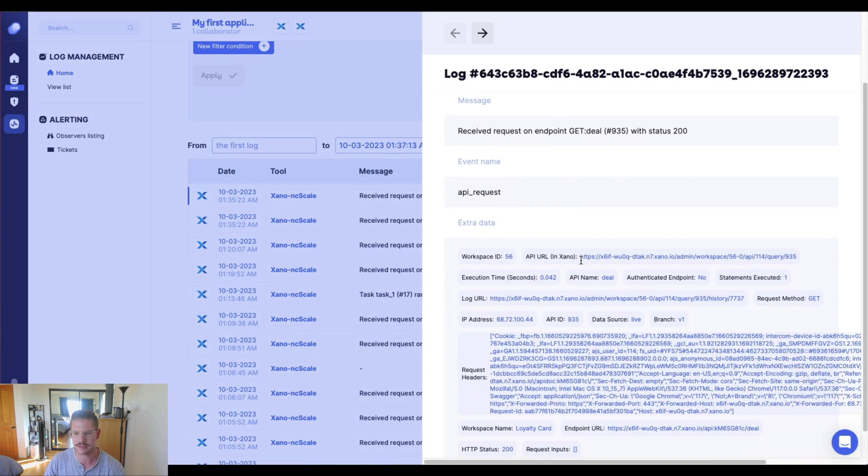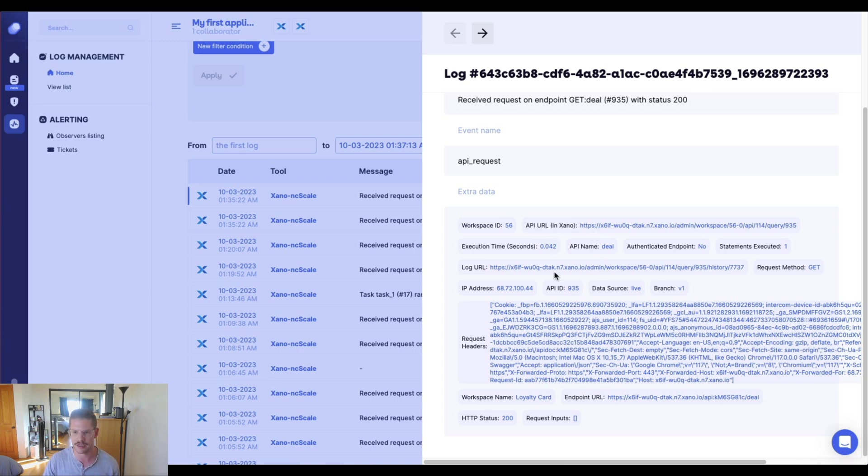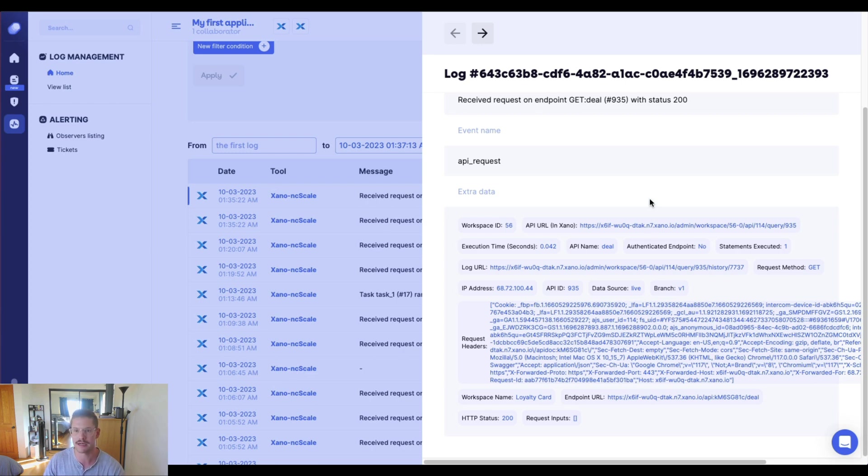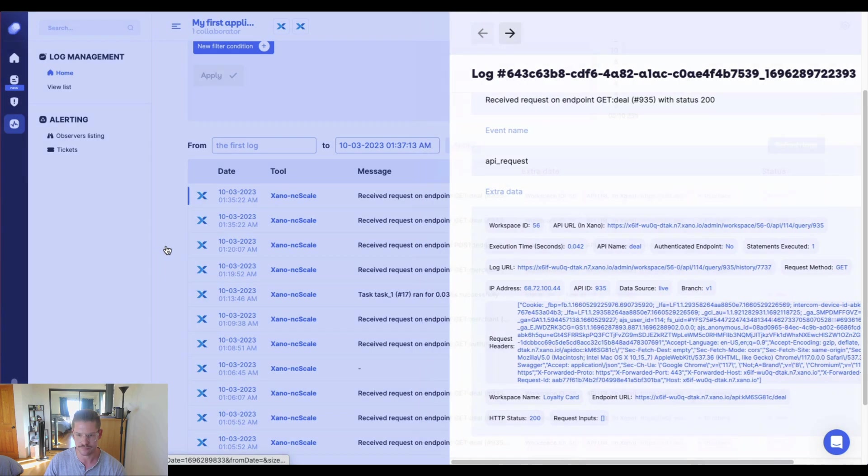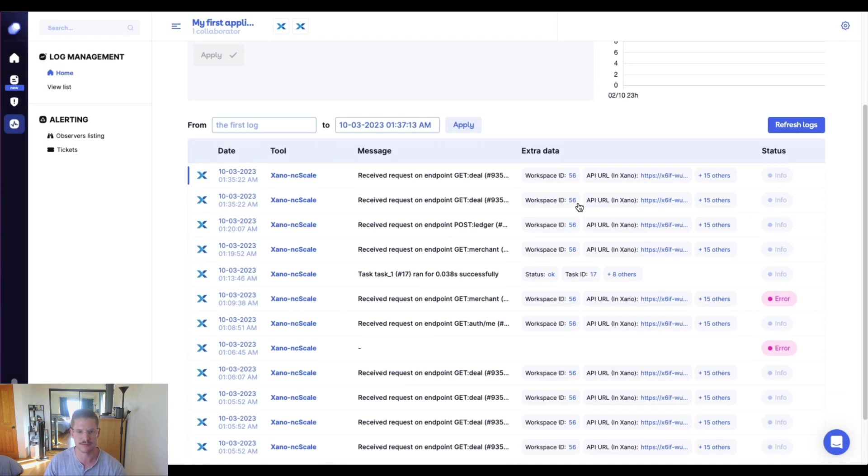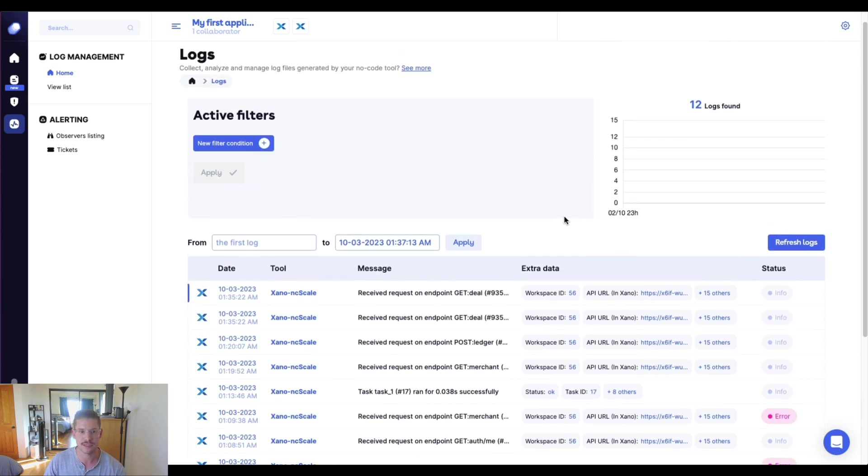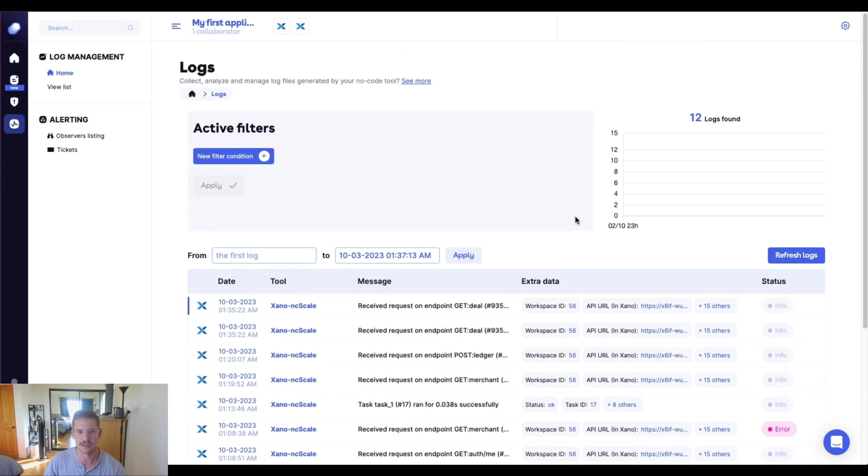you can see we get everything that is valuable to us. What workspace it was in, our API URL, execution time. We get all our request headers. We'd also get that input or request body if provided in an API endpoint. So it really gives us all this information. And these logs are held for, I believe, 30 days in ncScale. So really powerful stuff here.